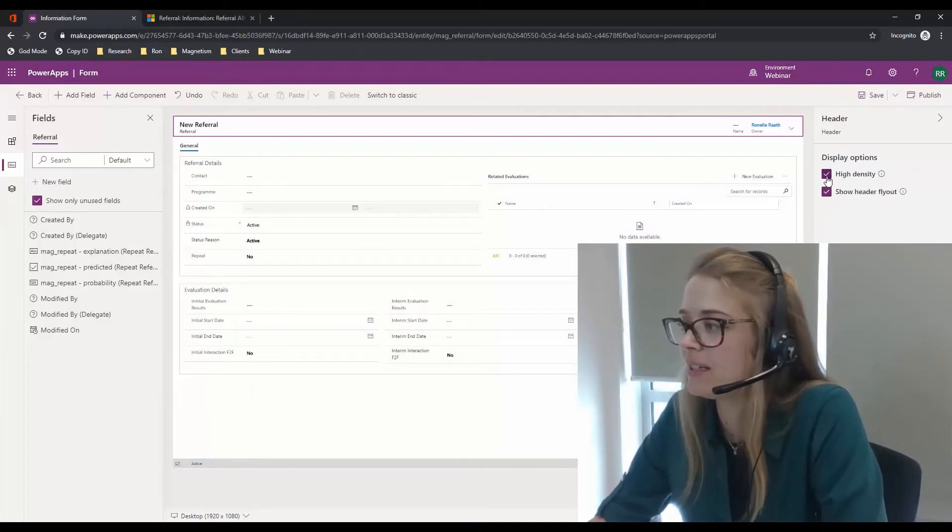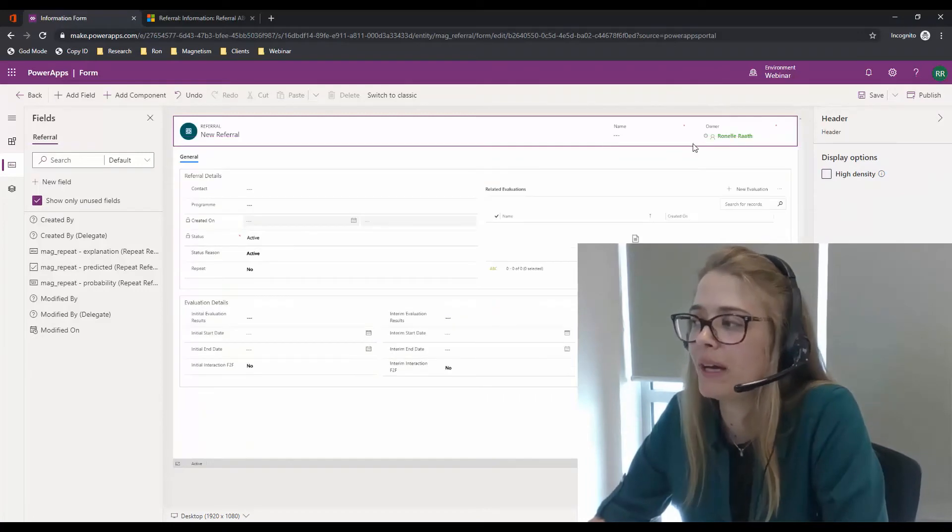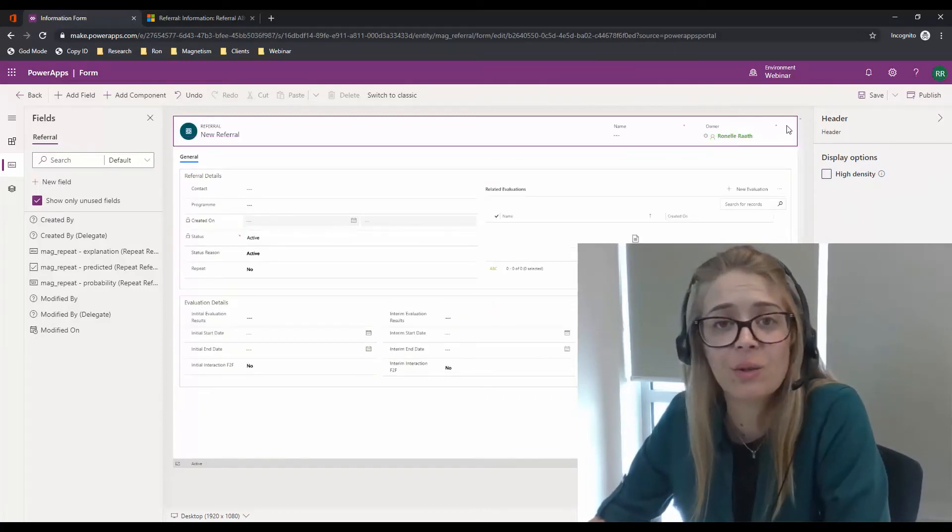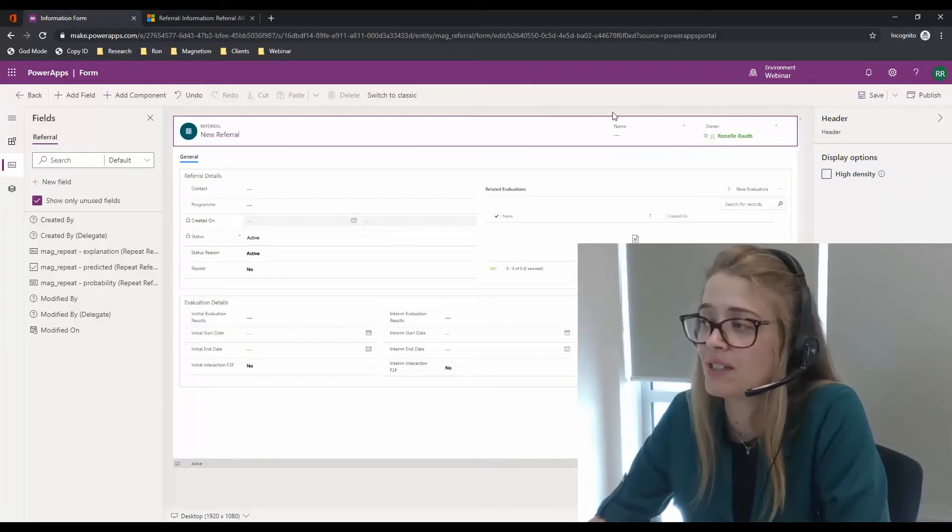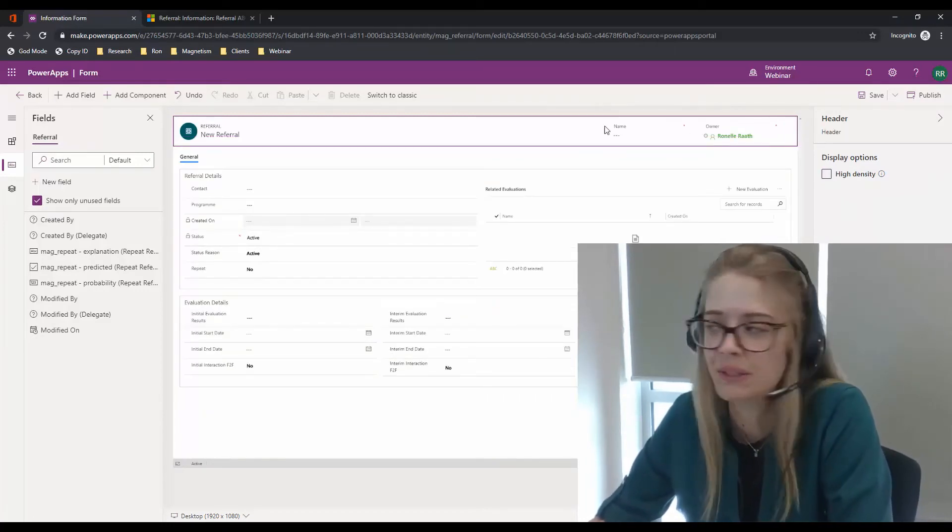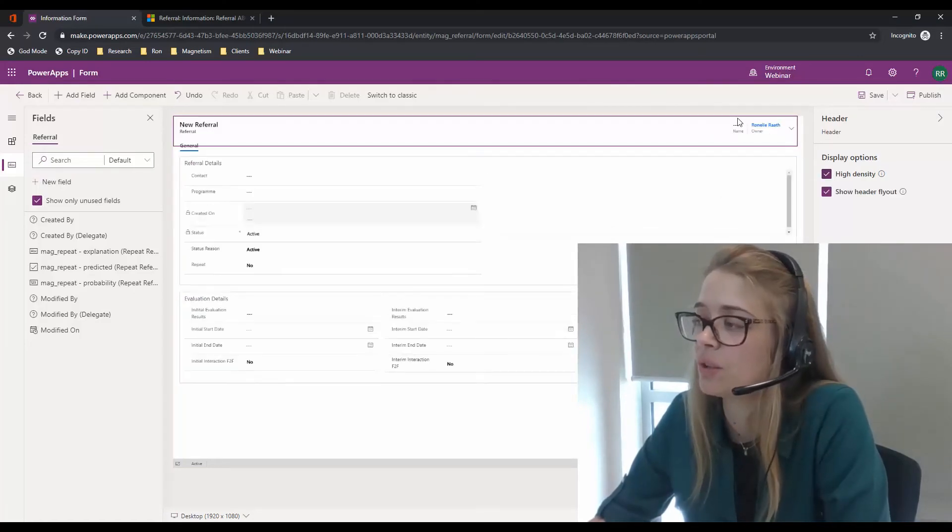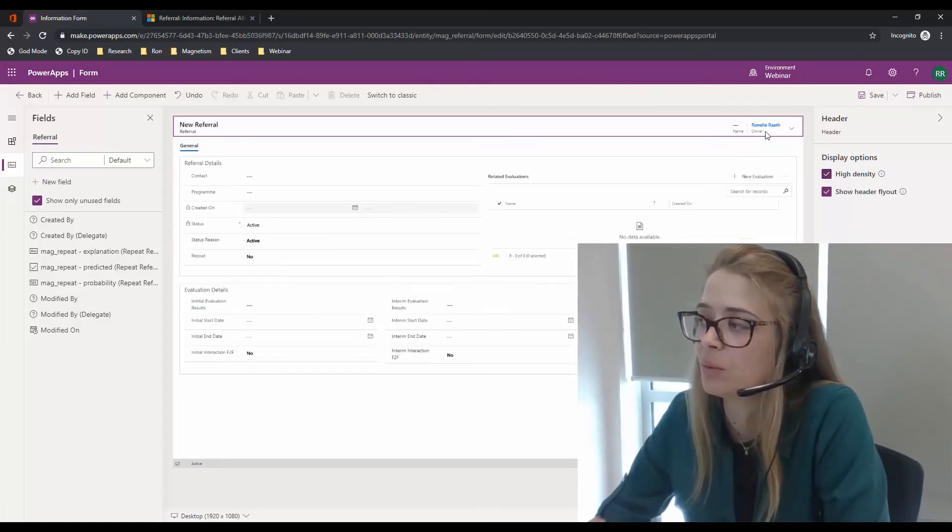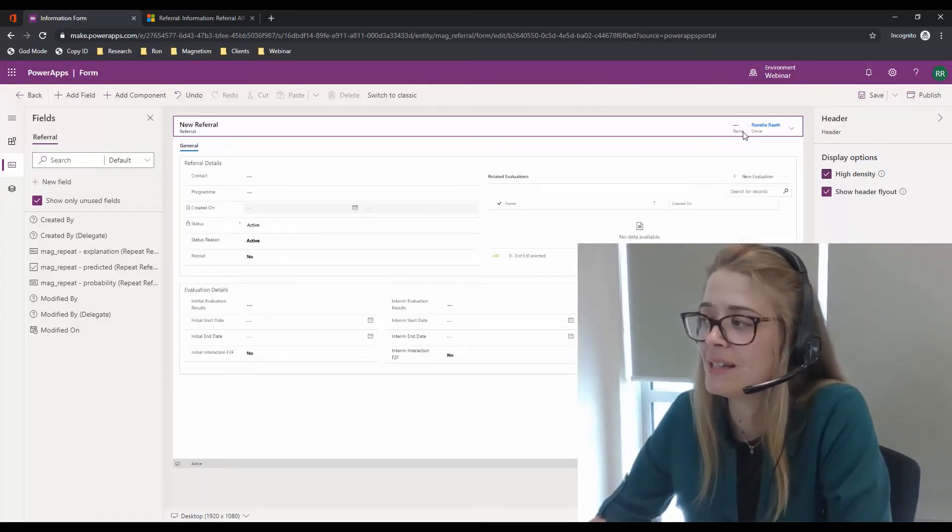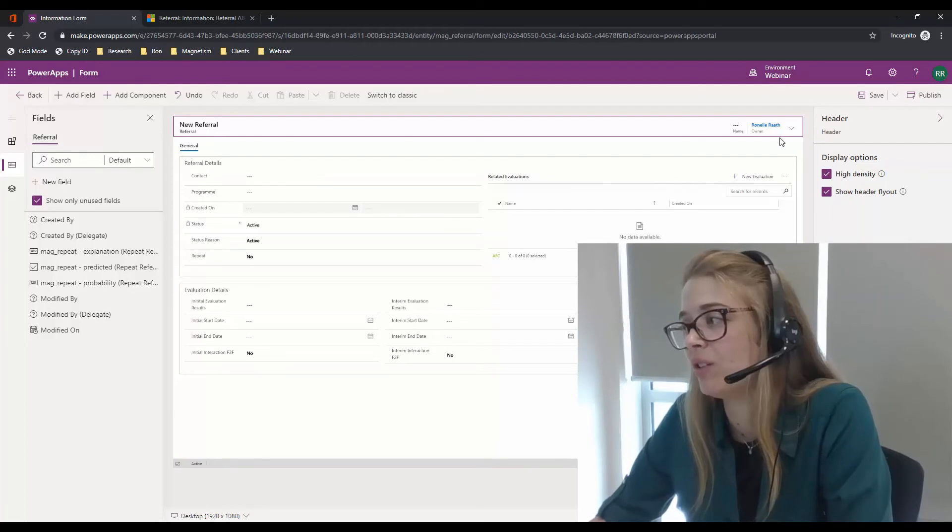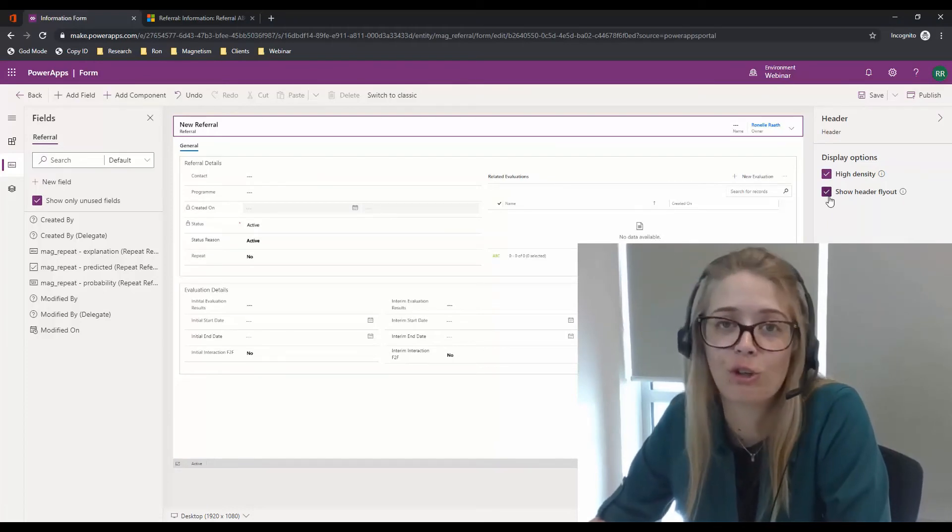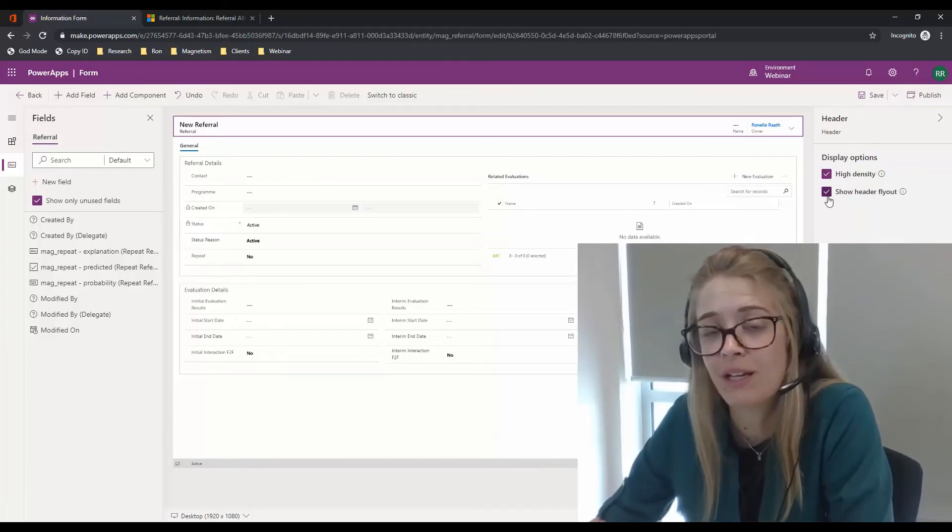If you deselect high density, you can go back to the header in its old ways where you can see all the fields available and they're editable. But if you select high density, it will condense them. It will make them nice and neat and make them uneditable, giving you the flyout option to go ahead and edit them as you need.